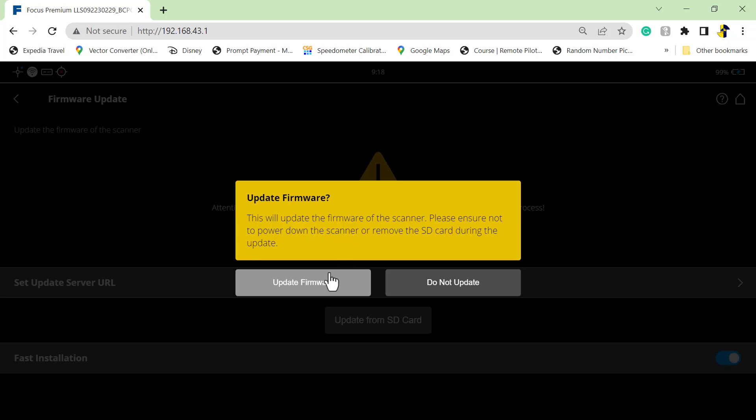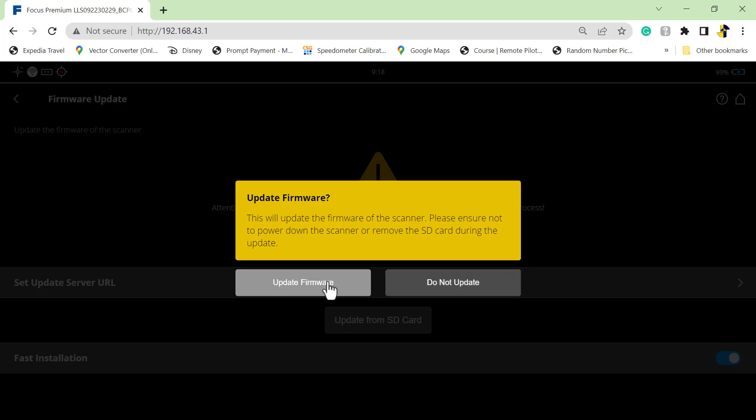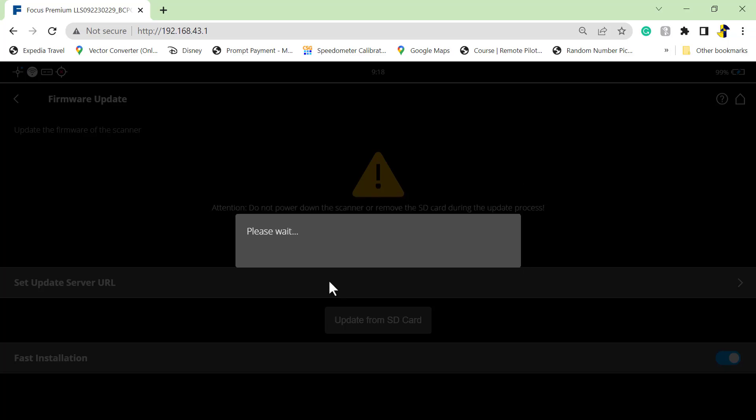And when you're ready, you can click on Update Firmware. Or if you choose not to, click on Do Not Update. We are going to update the firmware, so I'm going to go ahead and click on that.